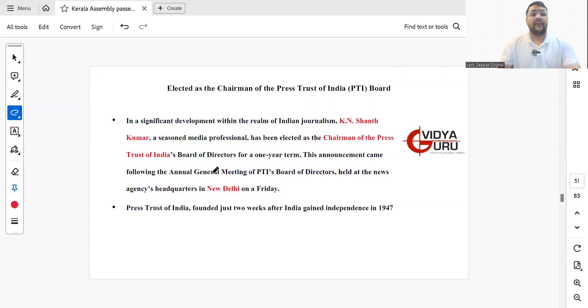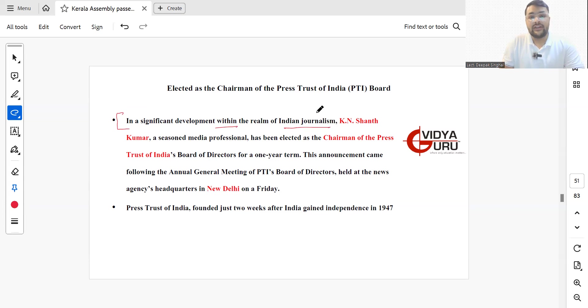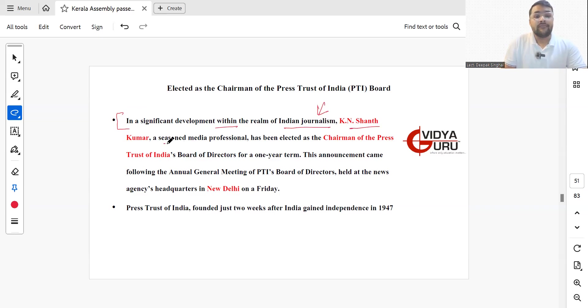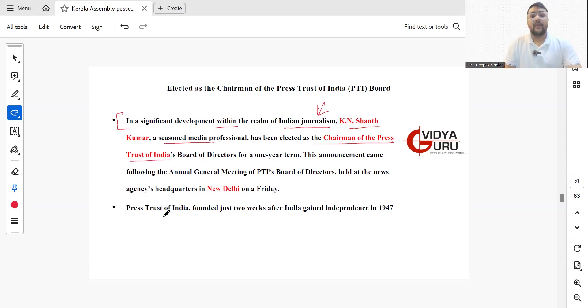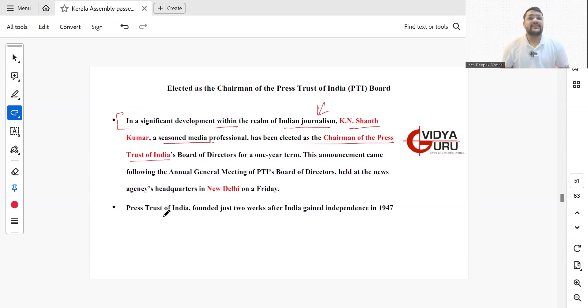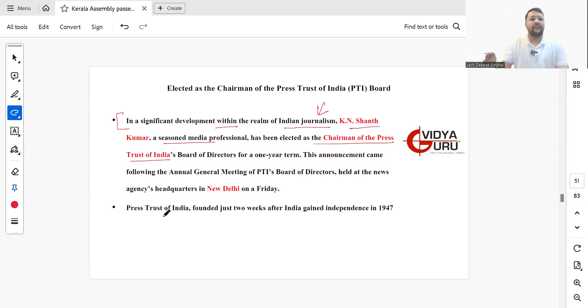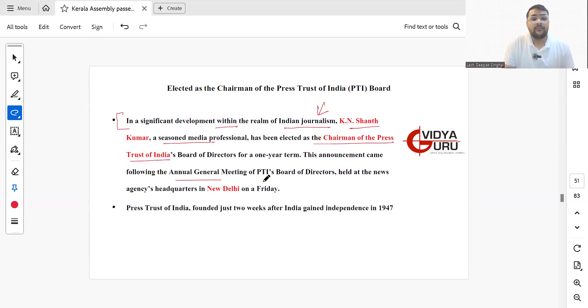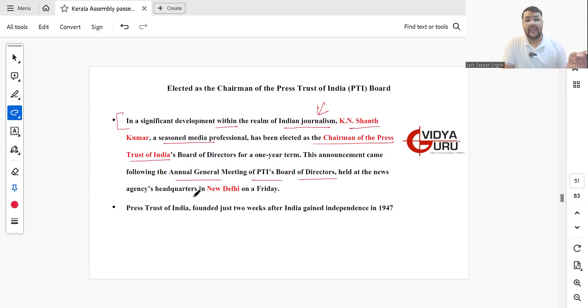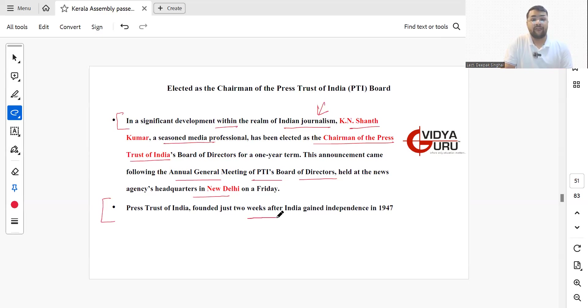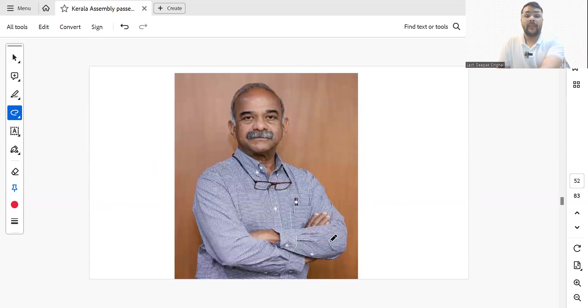In a significant development within Indian journalism, KN Shanth Kumar, a seasoned media professional, has been elected as the chairman of Press Trust of India Board of Directors for a one-year term. This announcement came after the annual general meeting of PTI Board of Directors held at the news agency's headquarters in New Delhi. The Press Trust of India was founded just two weeks after India gained independence in 1947.